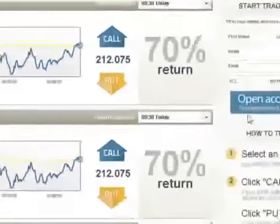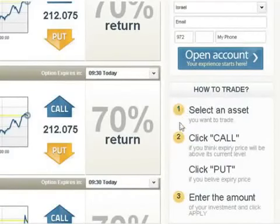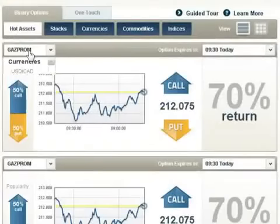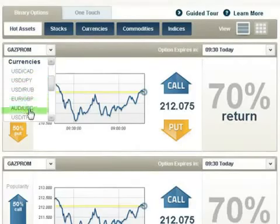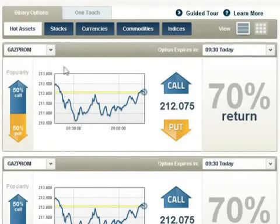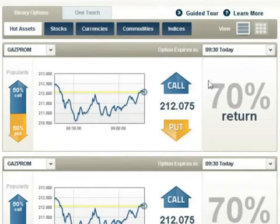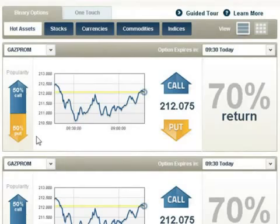Trading on our platform is as easy as 1, 2, 3. Select an asset you want to trade using the drop-down menu. Choose an expiry time. Notice the Trader's Choice bar — this tool shows you what direction other traders are buying.